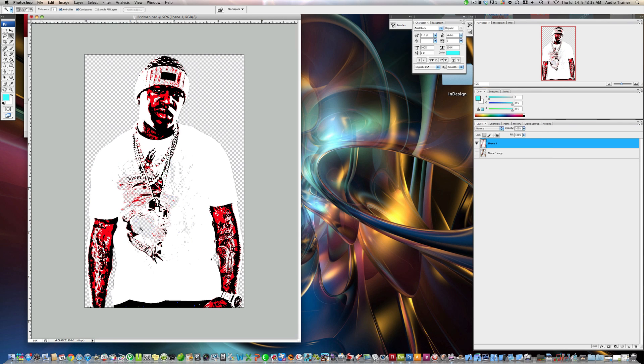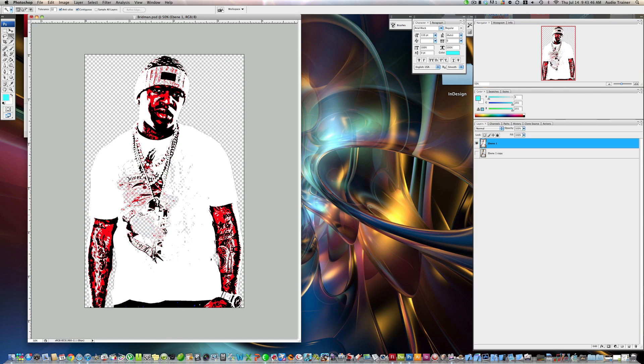And just get rid of all the unnecessary details, just really what you need. Alright, get rid of some of this spread up here. Alright, I'm going to see that's pretty good for right now.